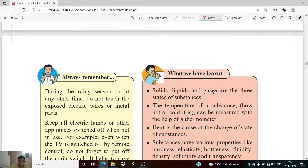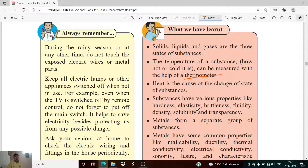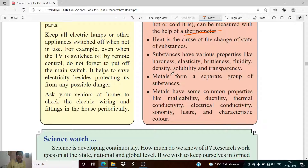We have studied solids, liquids, and gases in this chapter, the impact of temperature on matter, and how to measure temperature using a thermometer. We studied heat and its relation to change of state, and properties of substances including hardness, elasticity, density, brittleness, fluidity, solubility, and transparency. The properties of metals studied are malleability, ductility, thermal conductivity, electrical conductivity, sonority, luster, and characteristic color.